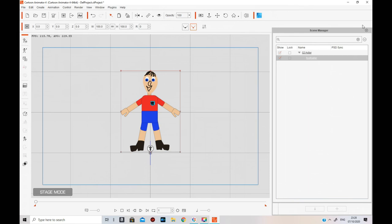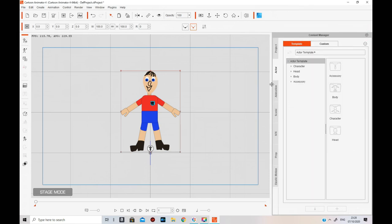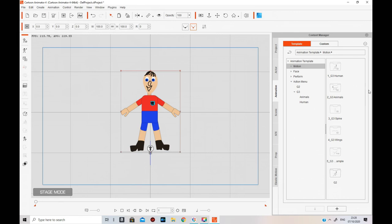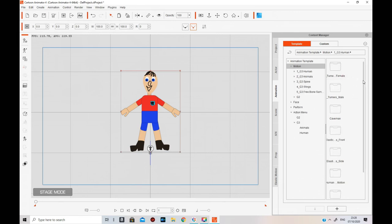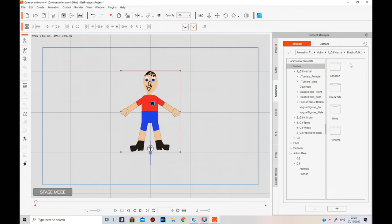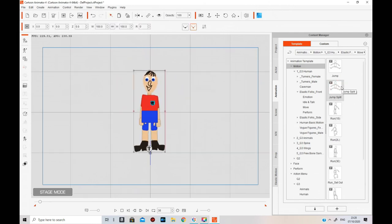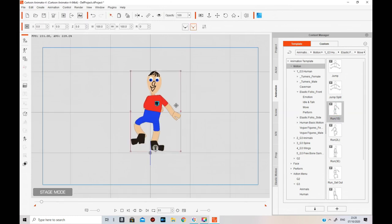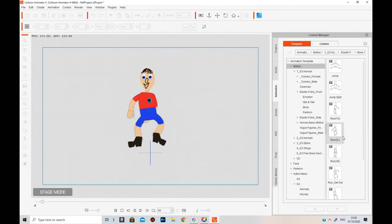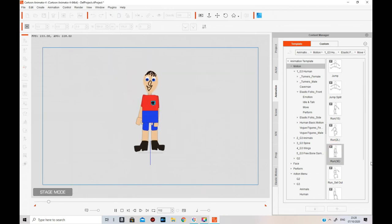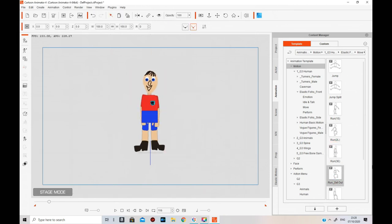Now if I import the character fresh he hasn't got any actions on his Action Menu - right-click, Action Menu, there's nothing on it. So instead we're going to go to Animation, then instead of Action Menu we're going to Motion. Go to G3 Character, Human, Elastic Front. You can do 'move' so if you wanted to jump it will jump. If you want him to run - obviously his hands are behind again, so I'd have to go through Layer Manager to fix that.